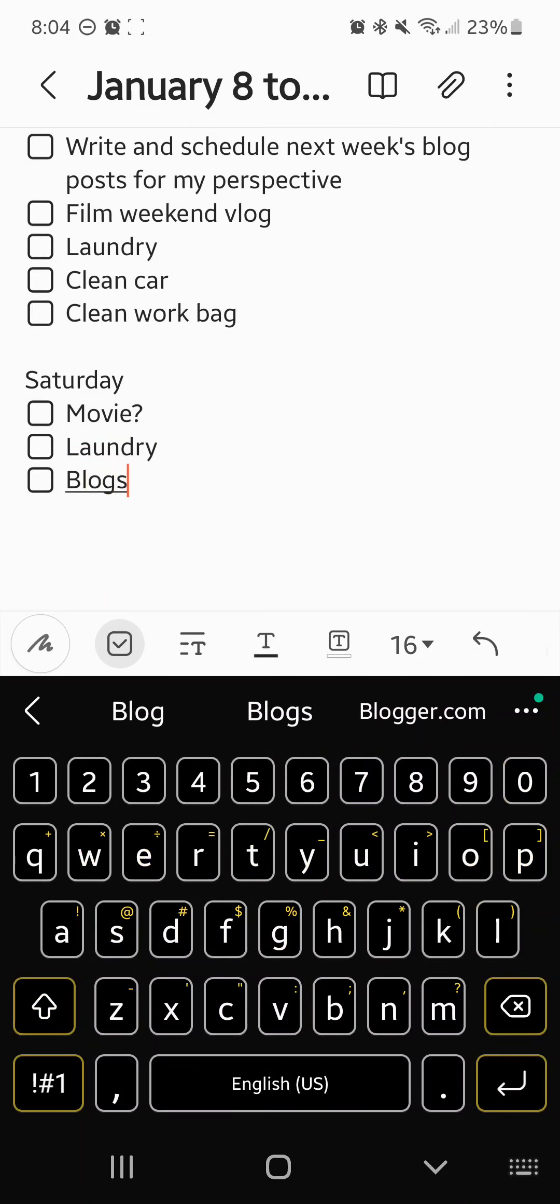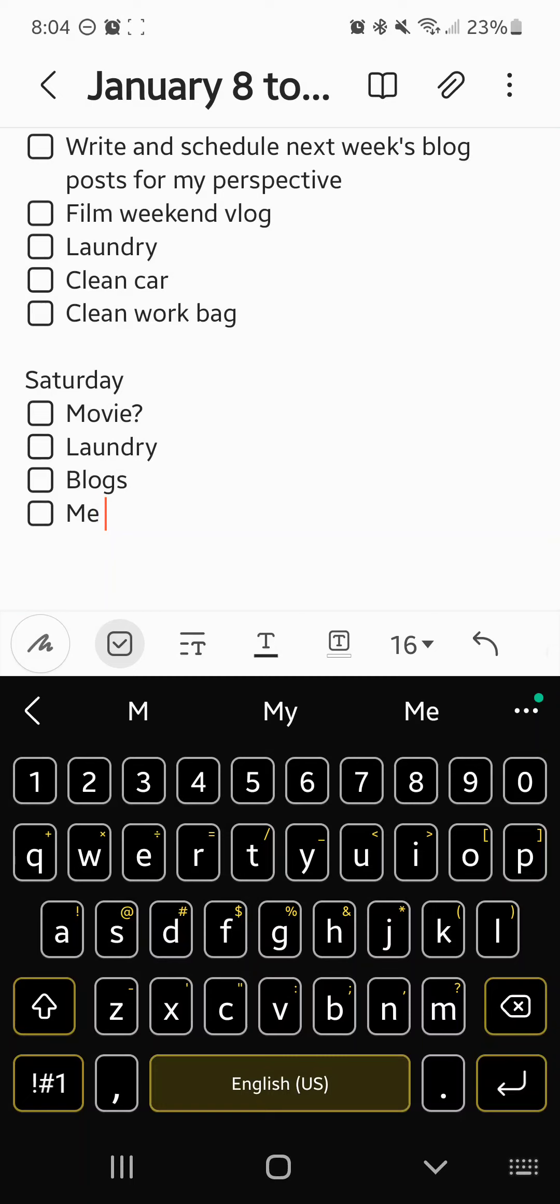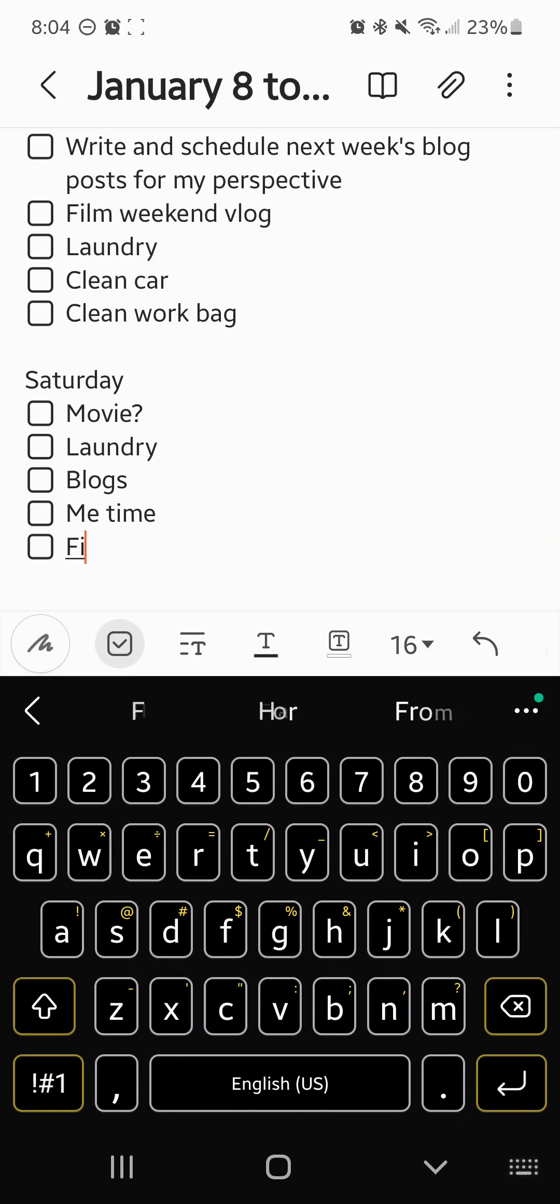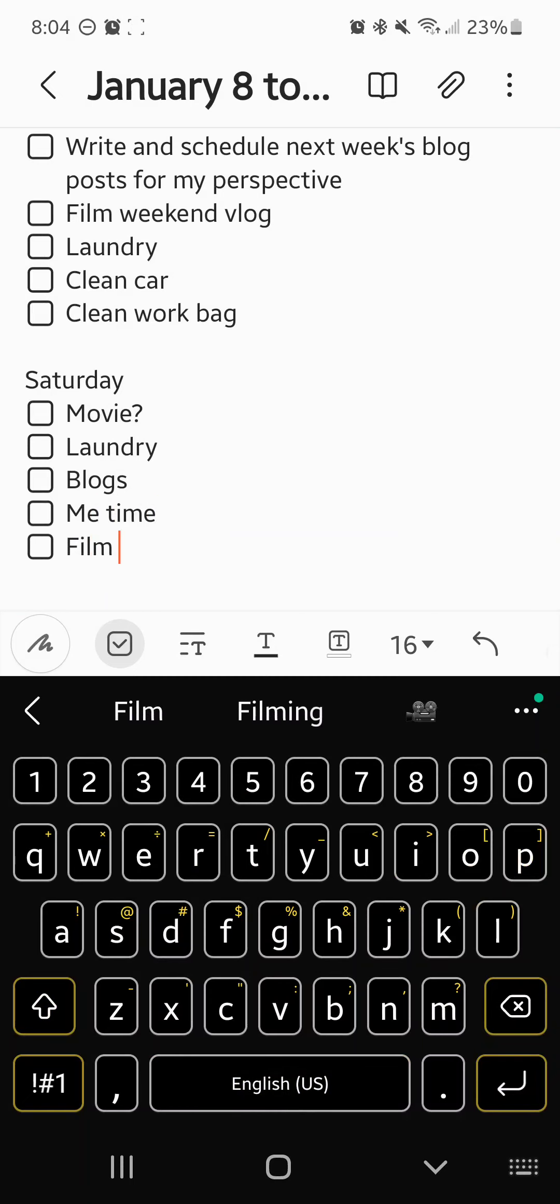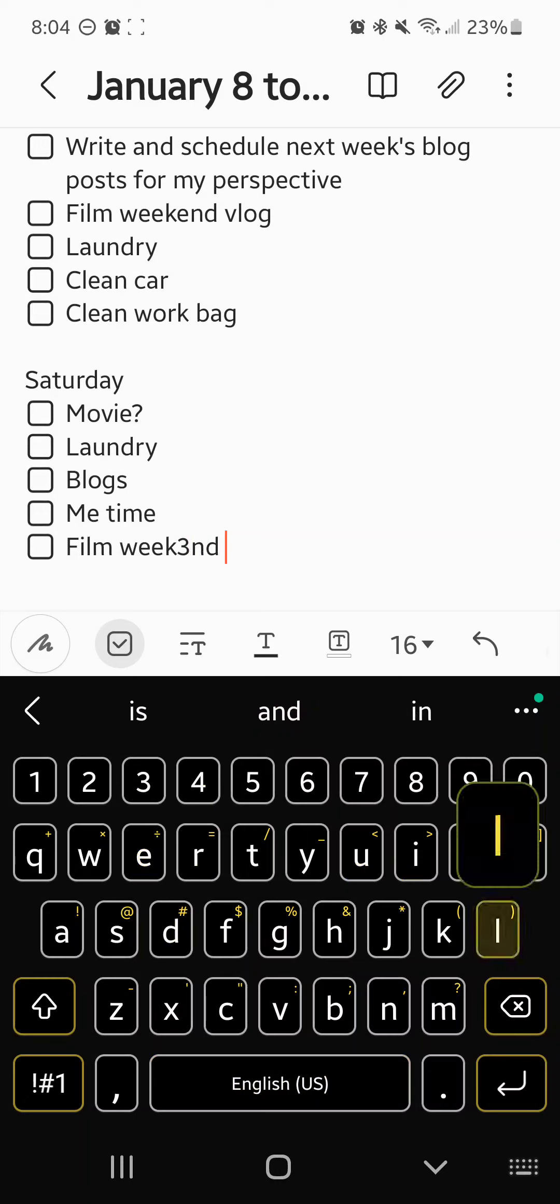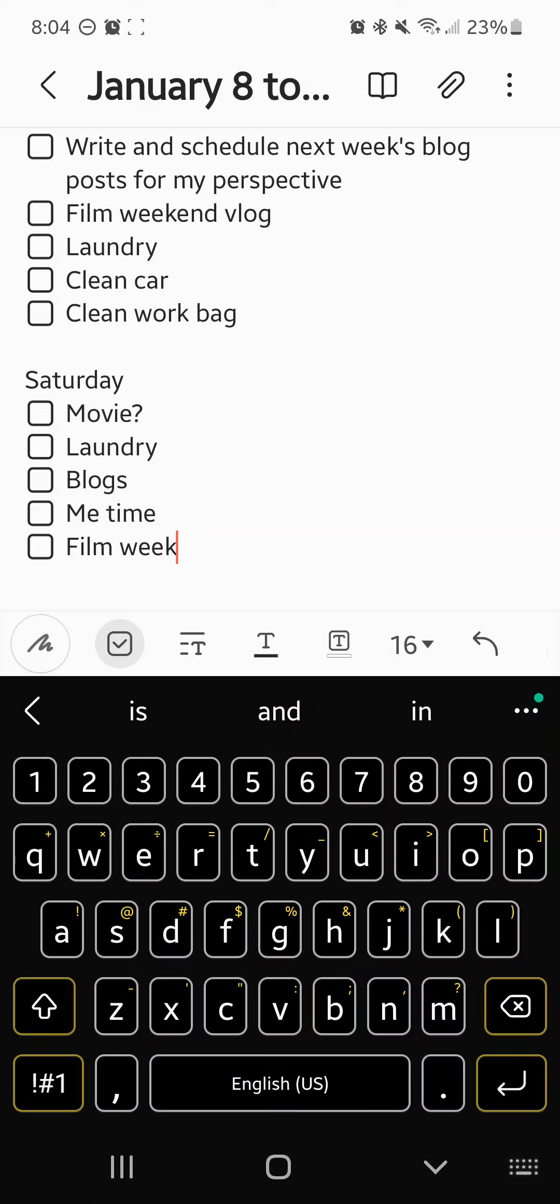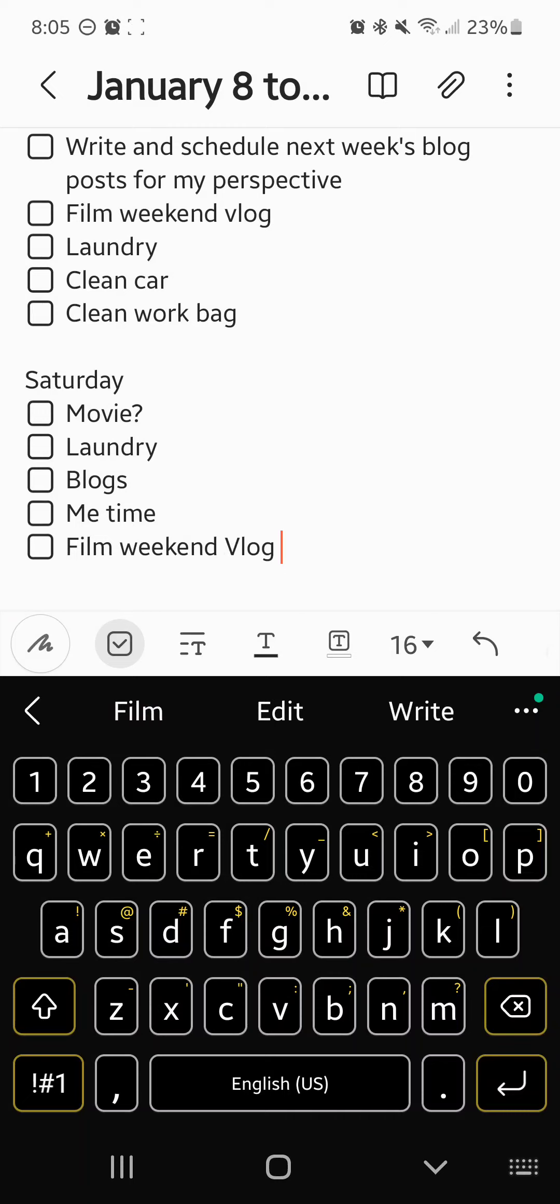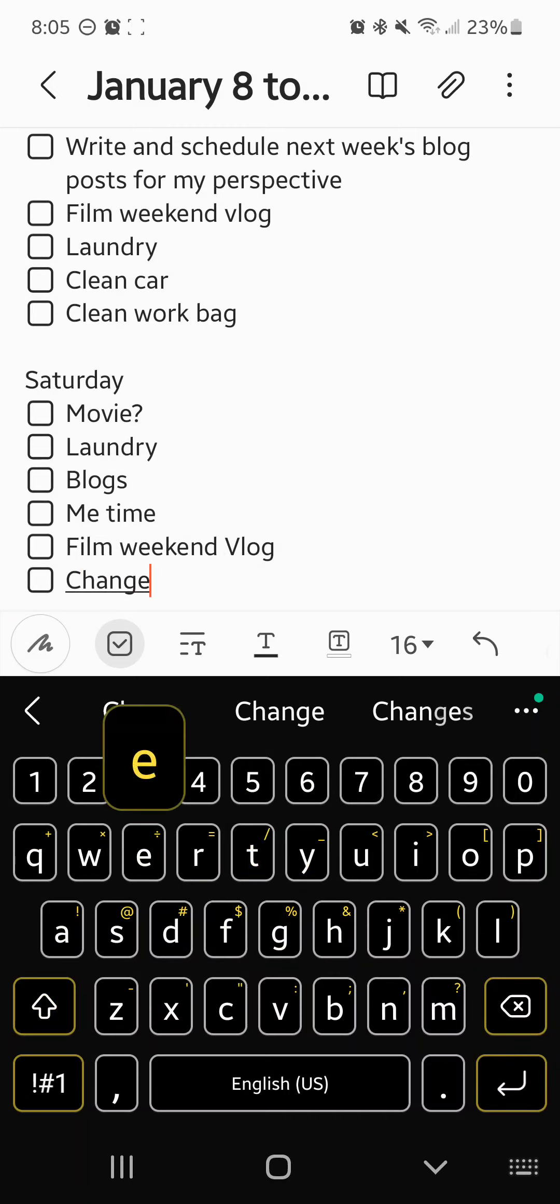Vlogs, me time, film weekend vlog, change DVD.